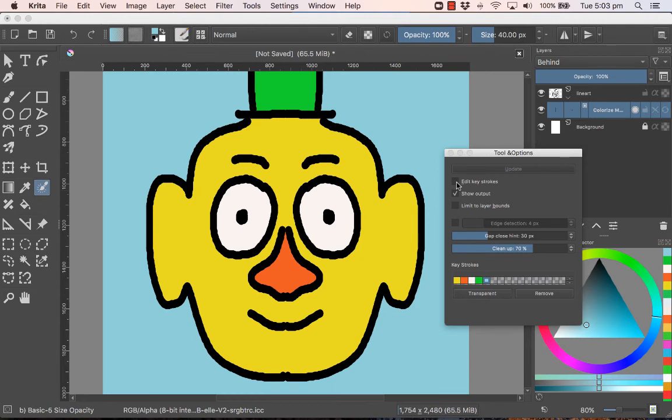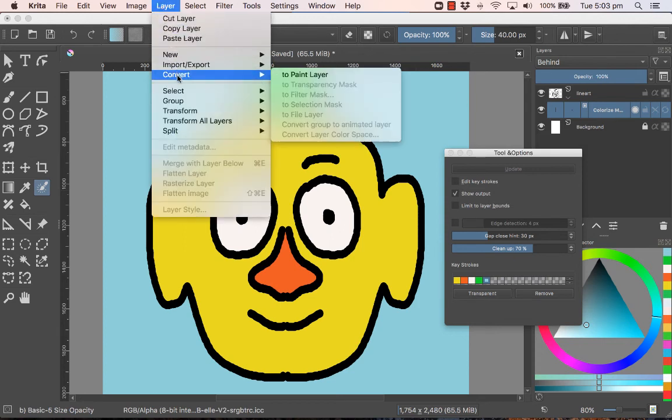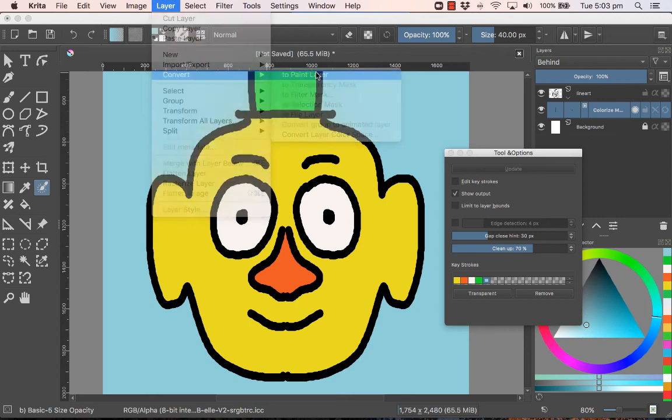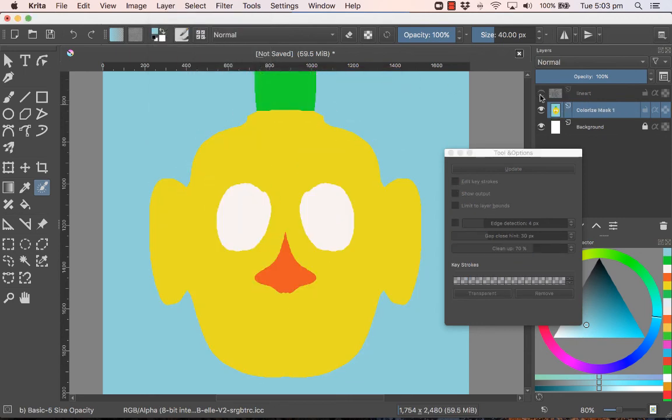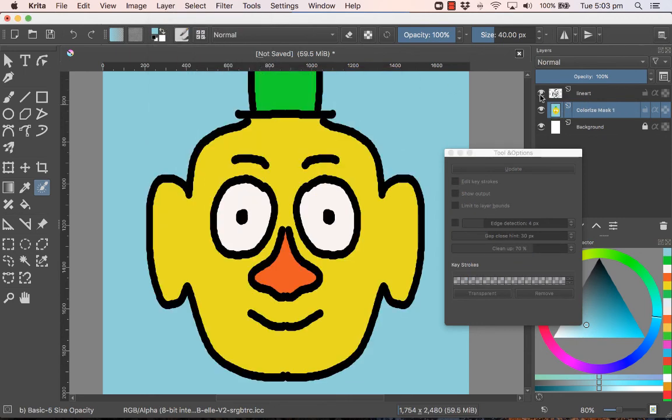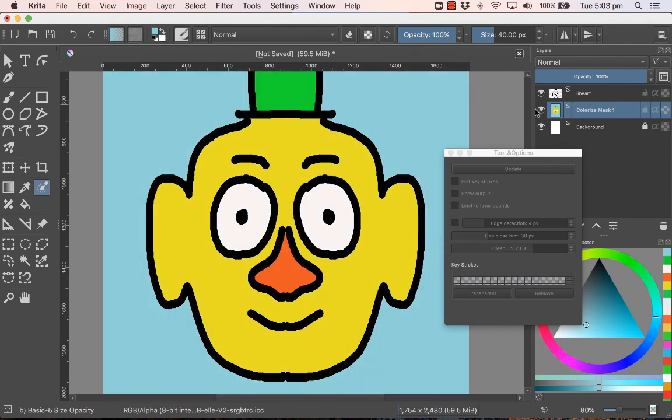Once you've approved the color choices, you can then go to the layer menu and convert that layer to a simple paint layer. And there it is. It's a brand new paint layer. There's the line art layer. There's the paint layer.